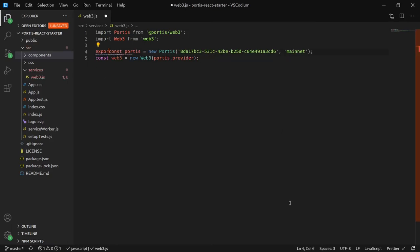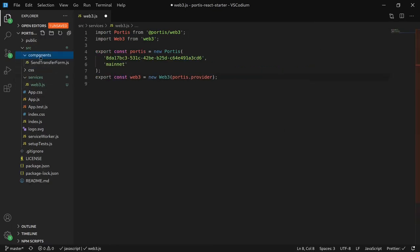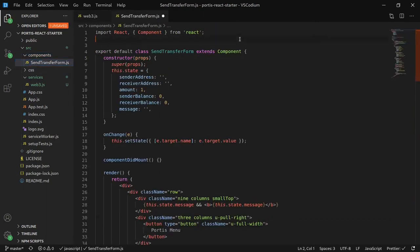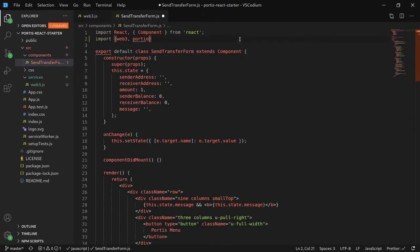Then, make sure to export both of these constants. Navigate to the sendTransfer form, and let's import web3 and Portis from there.